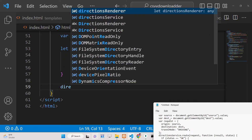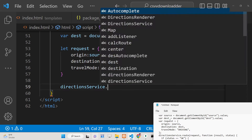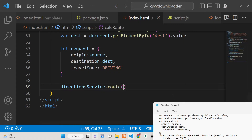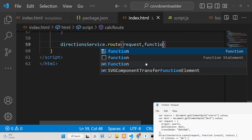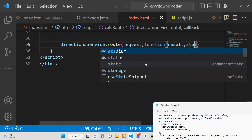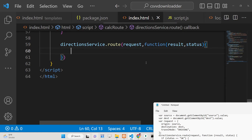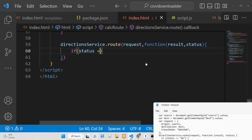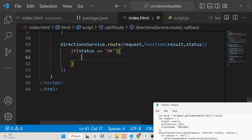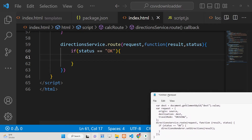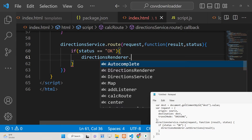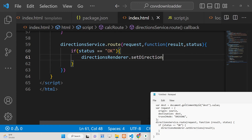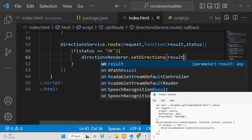Pass the request object with properties: origin set to sourceValue, destination set to destinationValue, and travelMode set to 'DRIVING' — this specifies traveling by car. You can check the Google Directions API documentation for other travel mode options. Then call directionsService.route(), passing the request and a callback with result and status. If status equals 'OK', the request is successful, and we call directionsRenderer.setDirections(result) to display the route on the map.